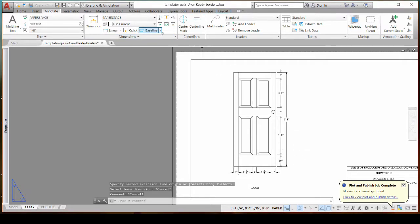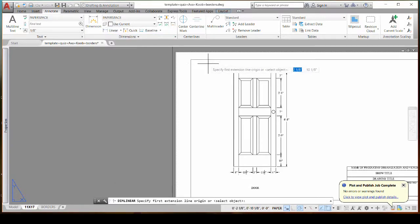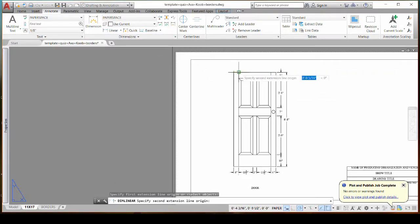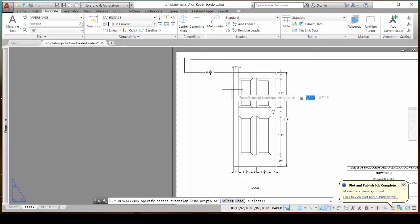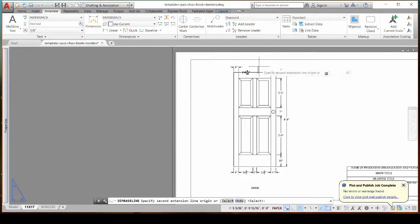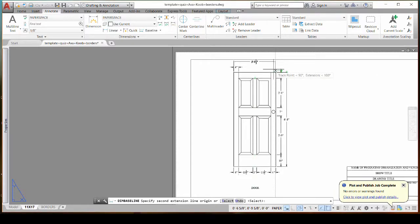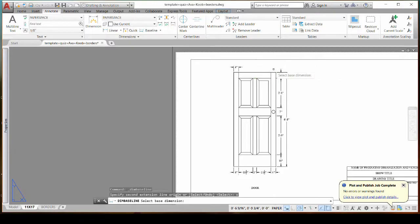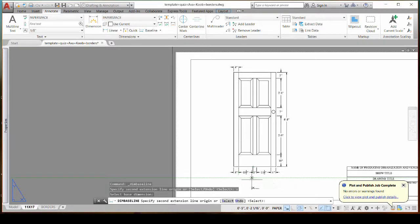So I'll escape out of that. Now sometimes when you click baseline, maybe if I do here, just to show when you click baseline, it connects to your last dimension that you've done and it may not be the one you want. So if you look down at the bottom, you can do select or undo. So if I hit S, enter, it will let me select my baseline. So maybe I want this guy to be my baseline.